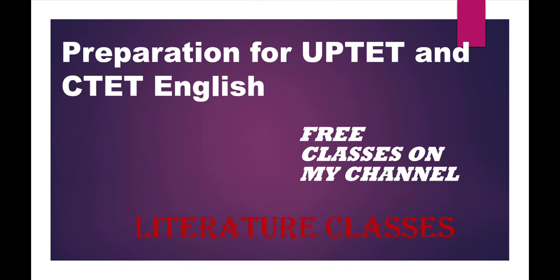Guys, I am going to start a video series for the preparation of UPTET and CTET English portion only. English portion only means the language portion that is asked in the UPTET exam and CTET also.